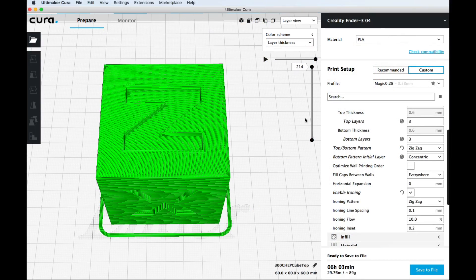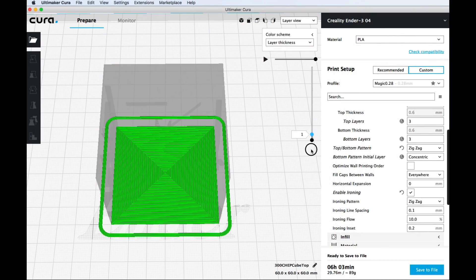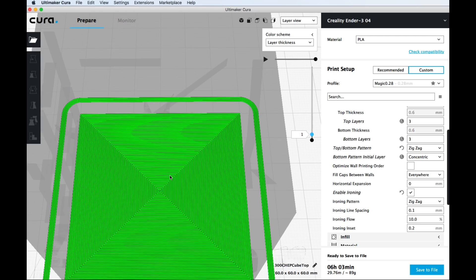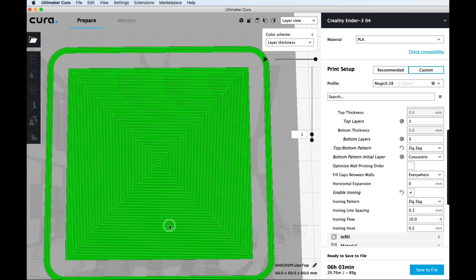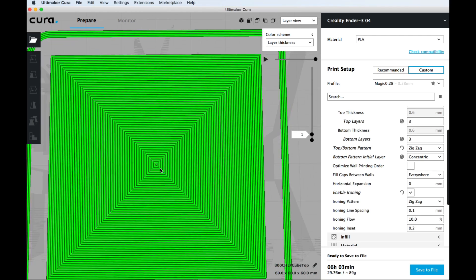To show you how to smooth the top of a print I'm just going to use my chep cube with the letter Z on top. But before we get there there's another feature I wanted to show you that I didn't mention. And that's the concentric pattern on the bottom.